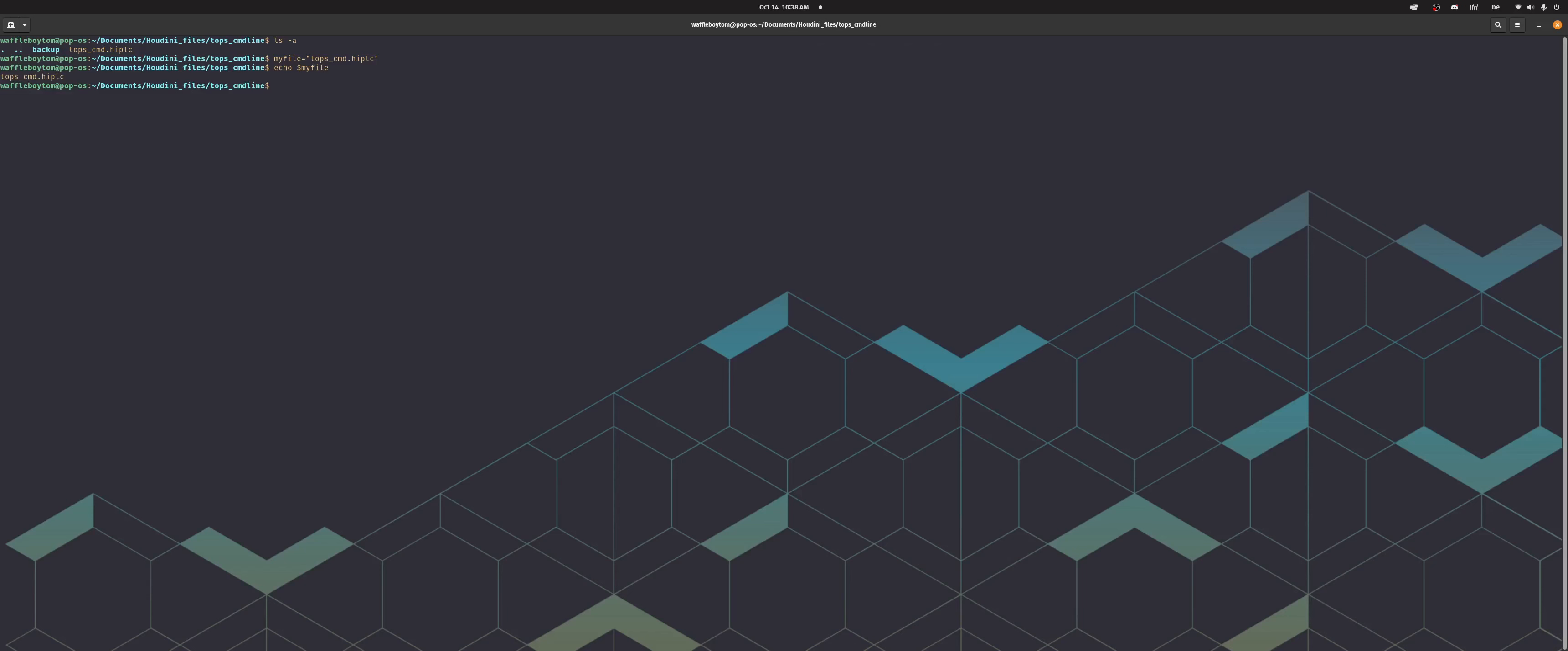So basically your first option is using hbatch with the file and that will take you into an interactive text port session. So you're inside of Houdini, headless Houdini, and you can just write your commands. So I can go into obj and...